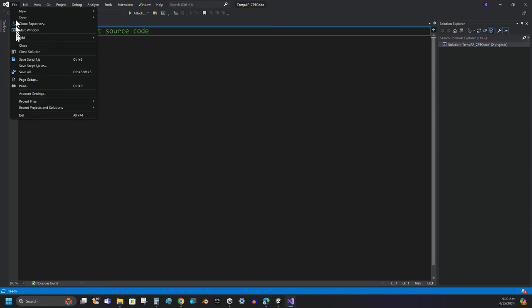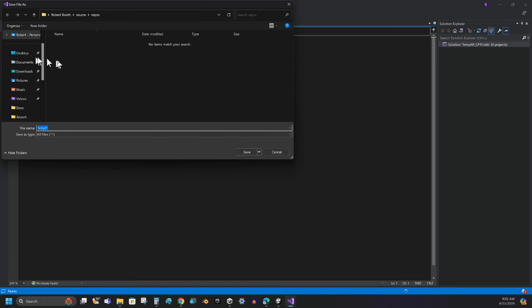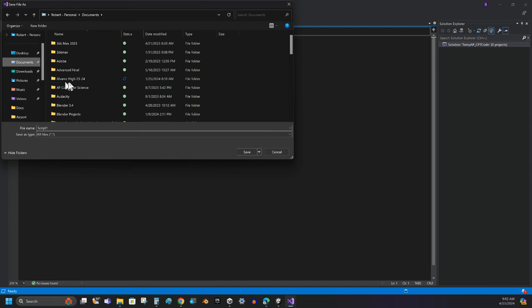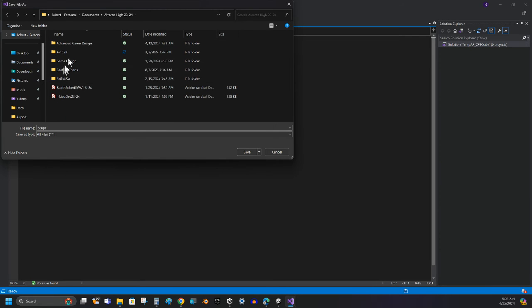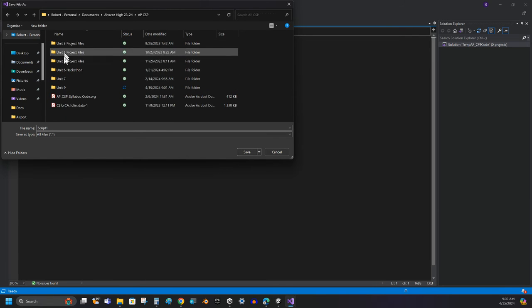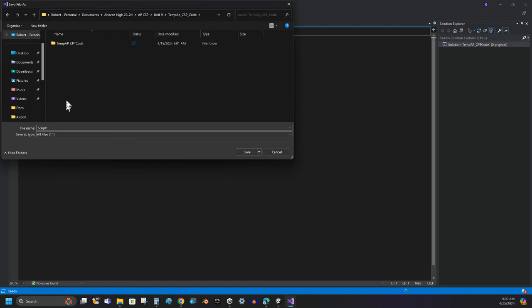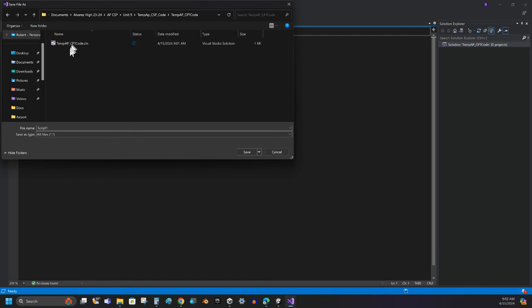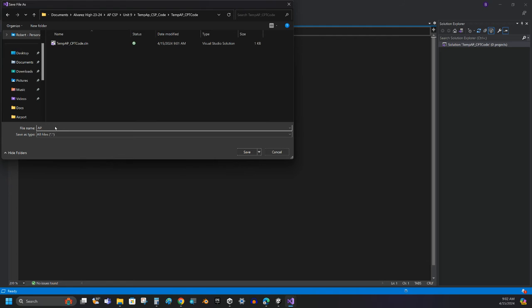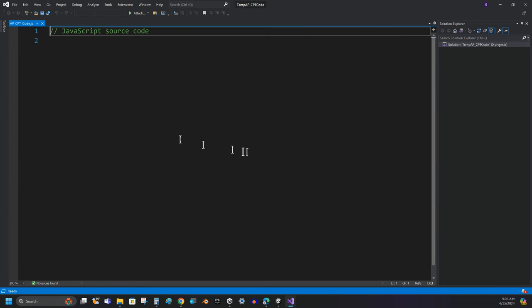Now I'm going to go ahead and I'm going to save this JavaScript file. And it's asking me where I want to save it. And again, I'm going to navigate to my temporary folder where I've got this solution living right now. And this is going to be my code.org. Let me see. A-P-C-P-T code. So this is my A-P-C-P-T code. That's the name I'm going to give this file. And I'll click Save.